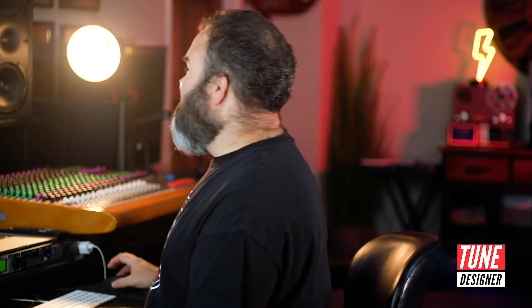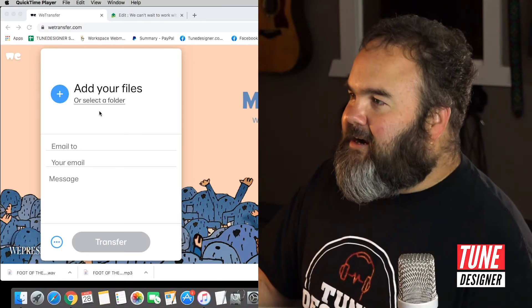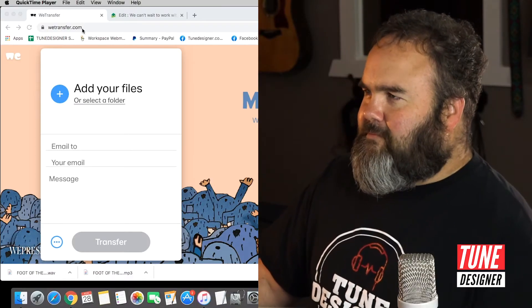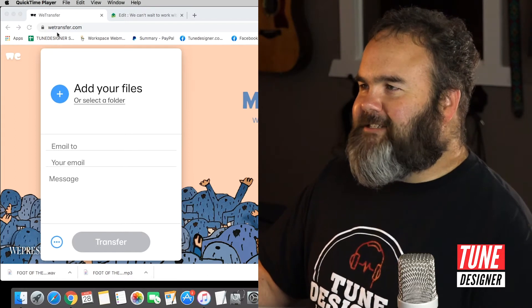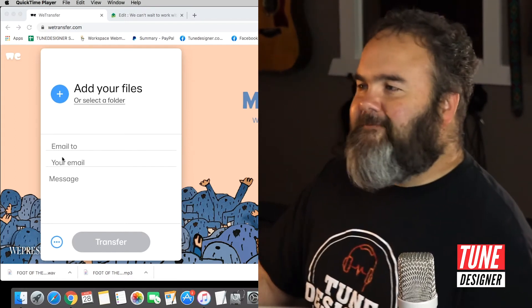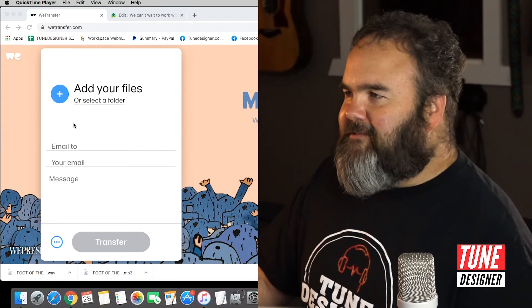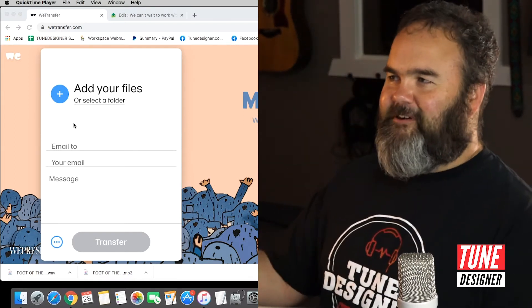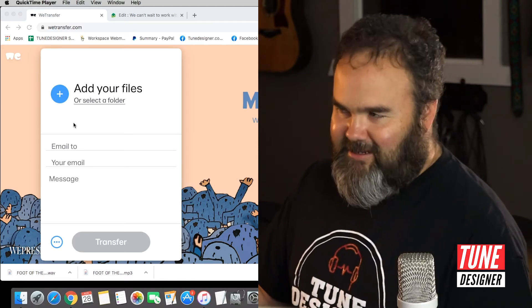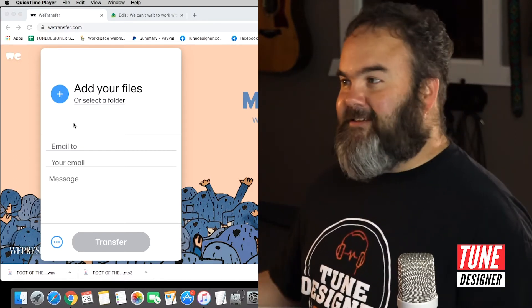My favorite way to send us a file is through wetransfer.com — I'll show you what that's like. It's super easy and free. The reason we're using this is because your file is large and you can't send it by regular email.